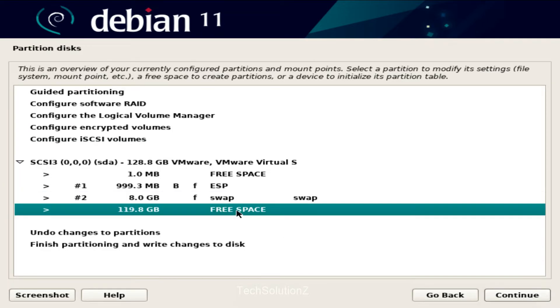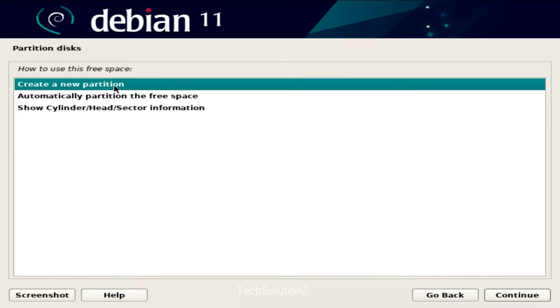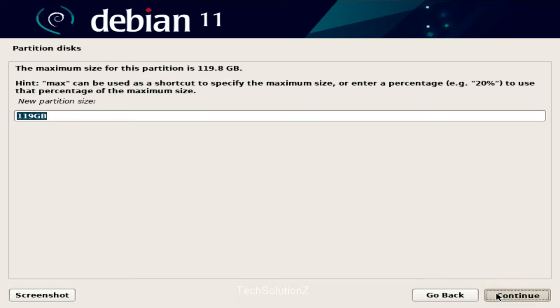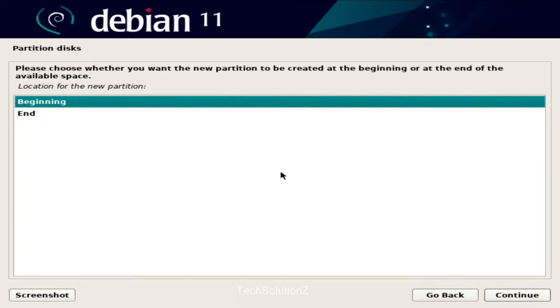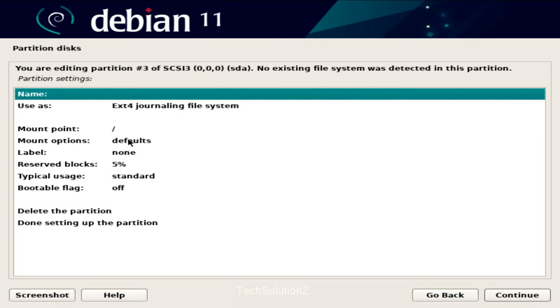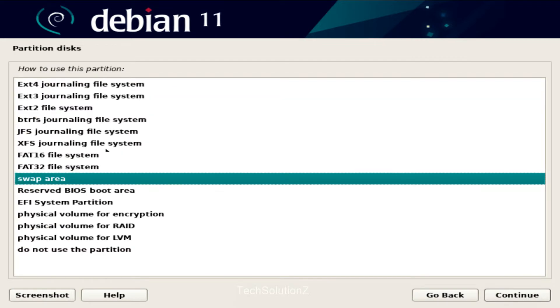Lastly, create the root partition. Choose root as mount point for it and ext4 as the file system.